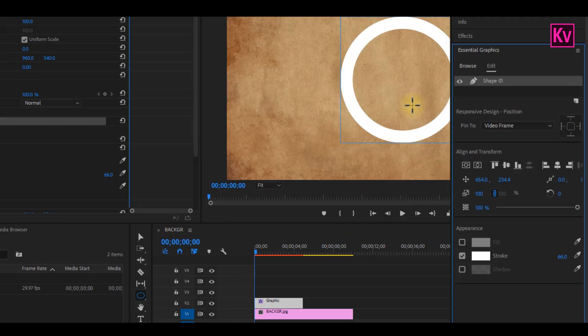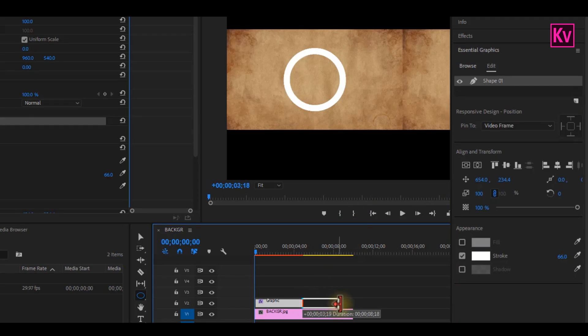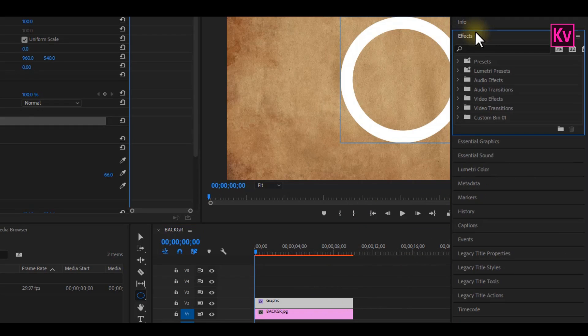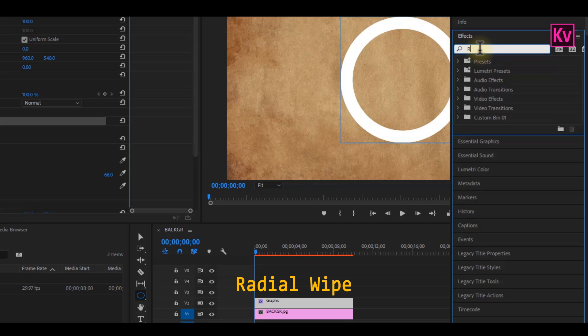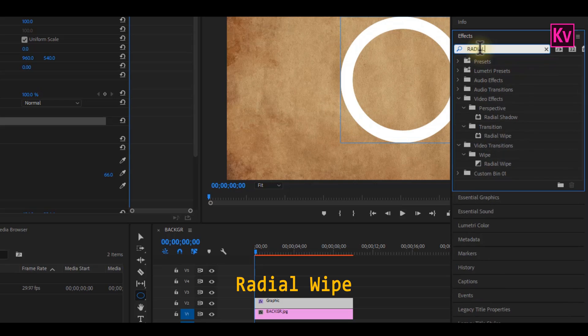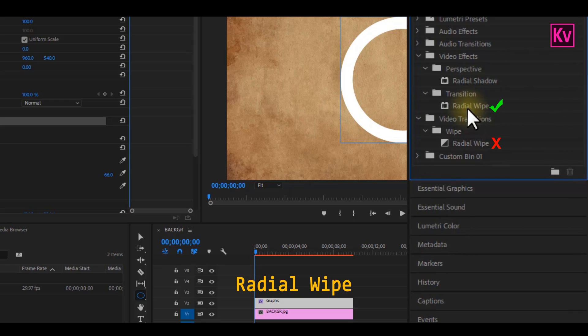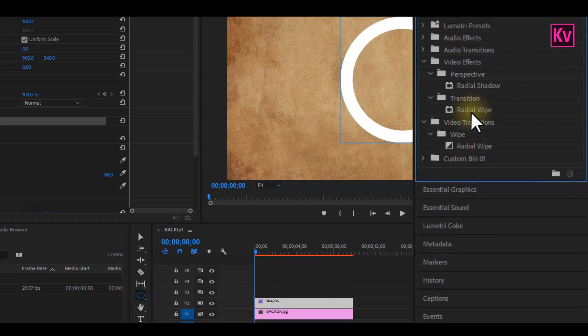Now I'm going to extend the circle to be equal with the background. On the effects panel, we're going to search for the radial wipe effect and add it to our circle. But make sure you don't select the one under video transitions.